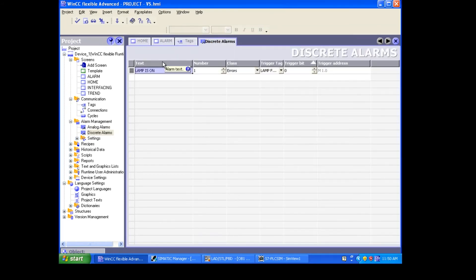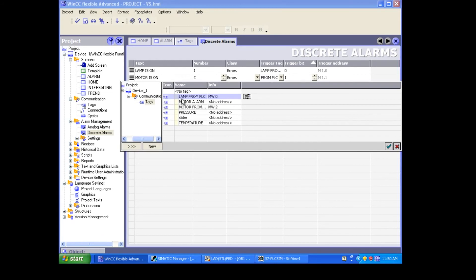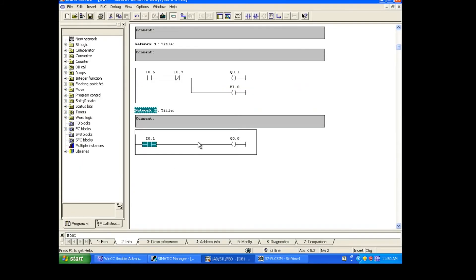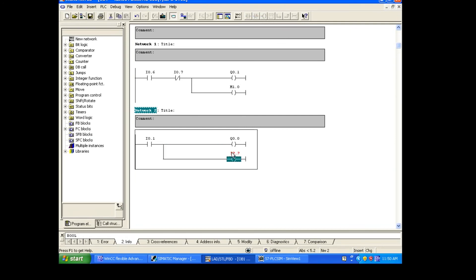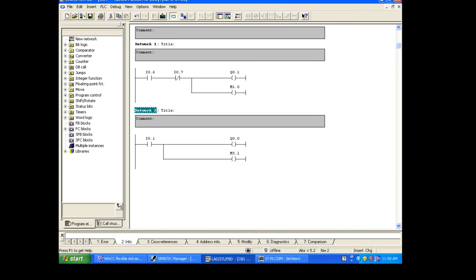This tag is from PLC and is taking the memory address. Then go to discrete alarm and create 'motor is on'. Choose the tag 'motor from PLC' — it gives a new trigger address: M3.1. That is the one you need to use in the PLC program. I'm going to put a parallel coil and give it M3.1.